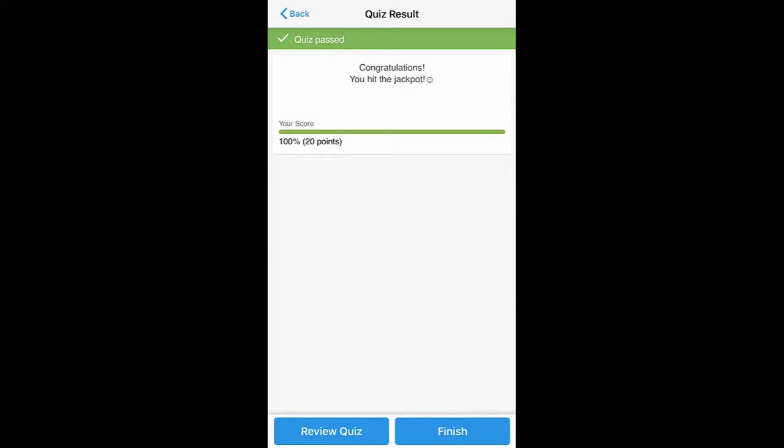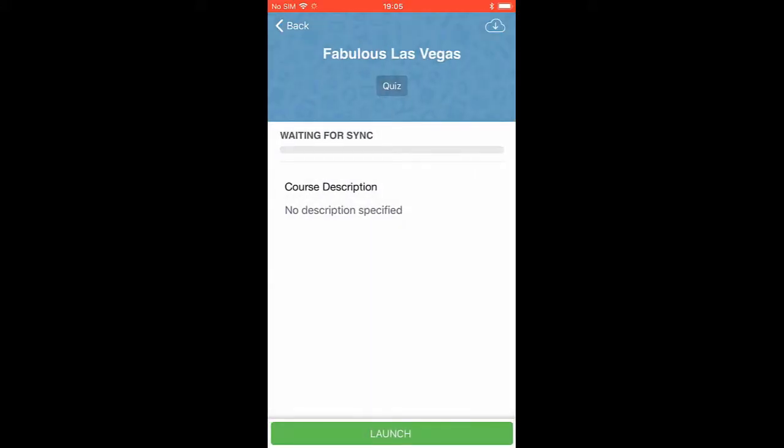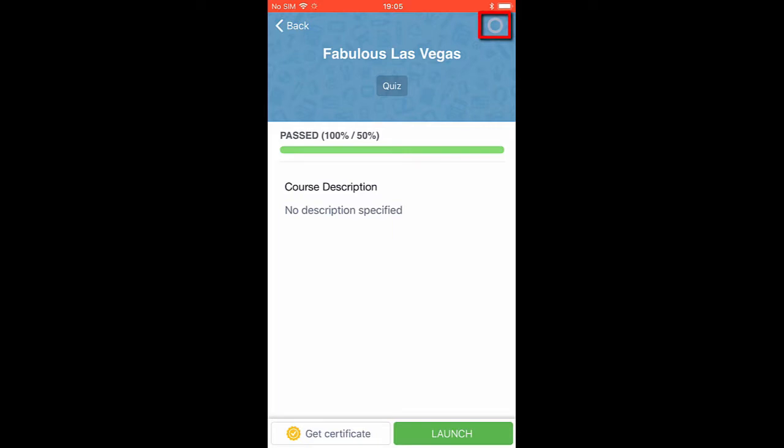Now that I'm done, my results will sync with the LMS. Now I'm gonna tap this download button so I can view this course even when my device is offline.